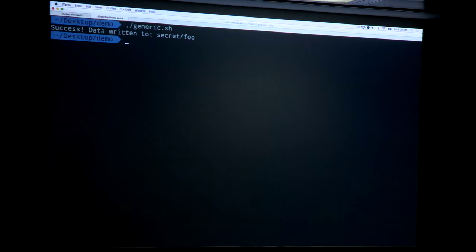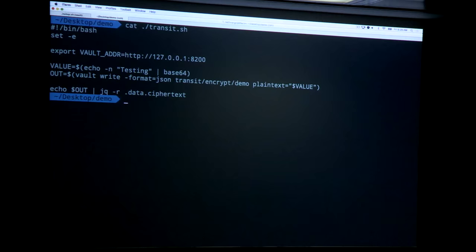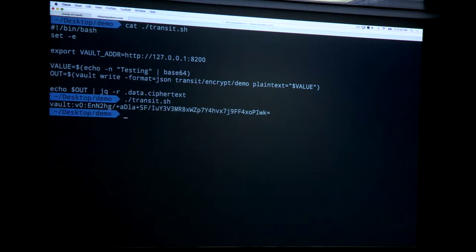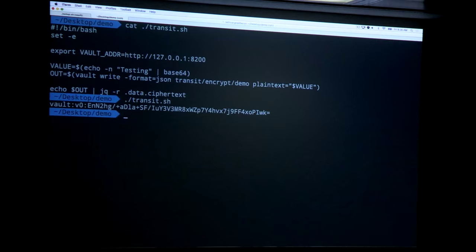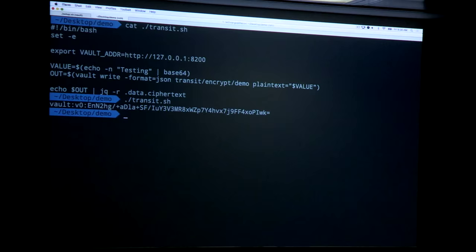Vault provides encryption as a service through the transit backend. Vault creates an encryption key, you write data to Vault, and the response is the encrypted data which you store in your database. When you want access to the unencrypted data, you write back the encrypted data and Vault returns the unencrypted value — assuming you're still authorized. If an application is behaving badly, you revoke its access and Vault just says no. The next version, 0.3, will support inline key rotation. Vault will detect the old cipher version, decrypt and re-encrypt with the new key, returning both the plaintext and new ciphertext — online key rotation with no interruption.